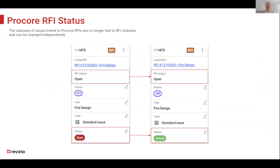Next is Procore RFI statuses. Previously, when you linked an issue to a Procore RFI, the Revisto statuses would be lost and take on the Procore RFI status. Revisto has now brought in the RFI status bar so you can see how it's linked to Procore, and we also have tracking of the Revisto statuses alongside it.